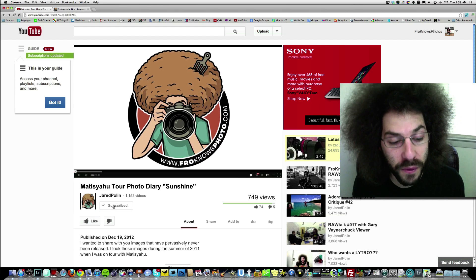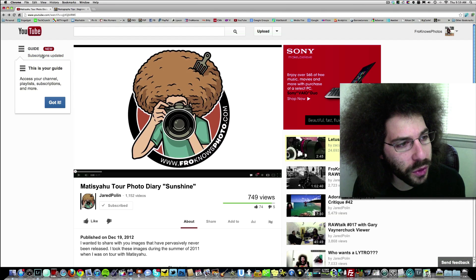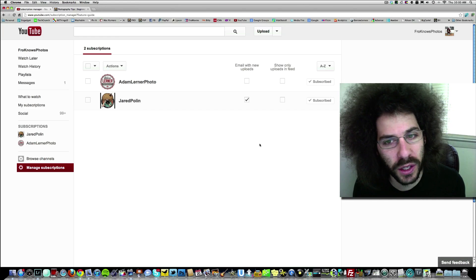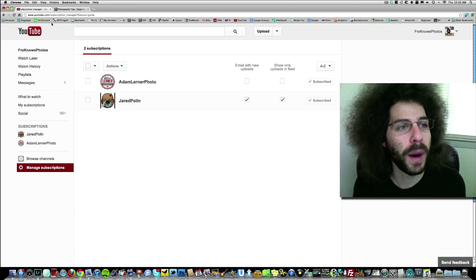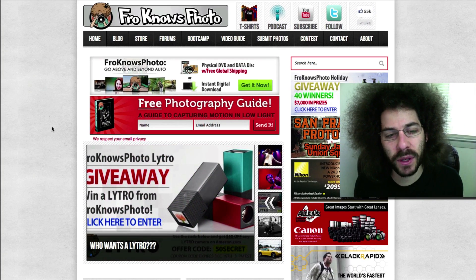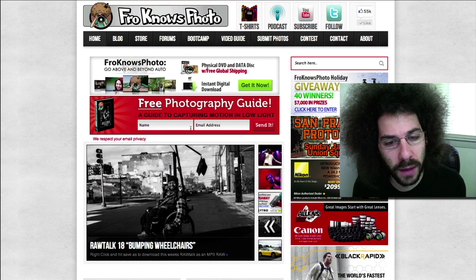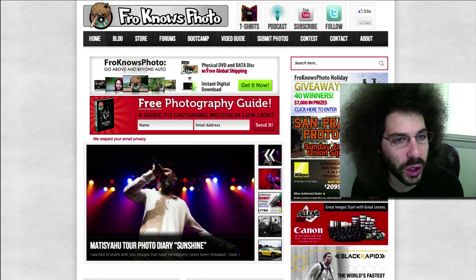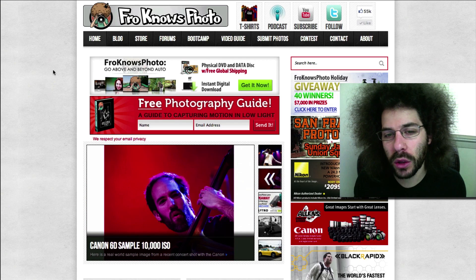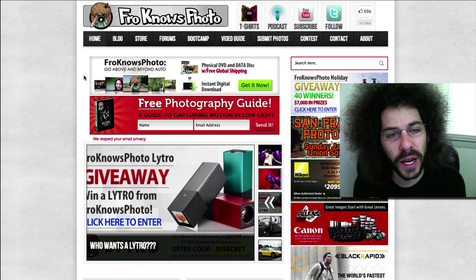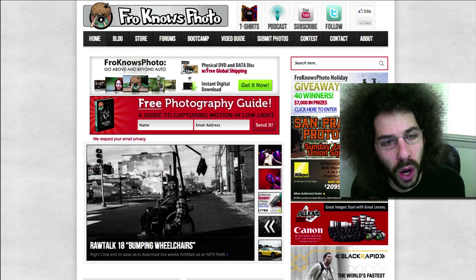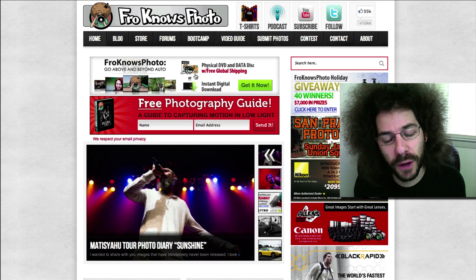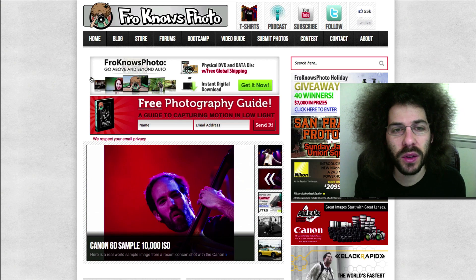Thank you for watching. If you'd like to subscribe to my YouTube channel, click the subscribe button below the video. Click on subscription updates, manage subscriptions, and if you'd like to get an email every time I upload a new video, click that box. Over on froknowsphoto.com, sign up for the email list and I'll send you a free photo guide — a guide to capturing motion in low light situations. Also check out the Fro Knows Photo beginner guide, a three-hour video available as an instant download or physical copy with free shipping worldwide.